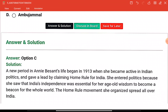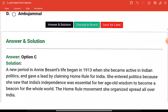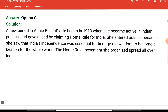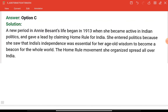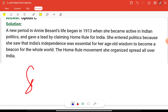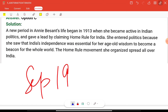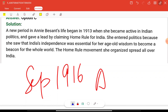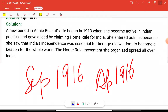Annie Besant entered politics because she saw that India's independence was essential for her age-old wisdom to become a beacon for the whole world. She organized the Home Rule movement. Annie Besant started her Home Rule movement in September 1916.